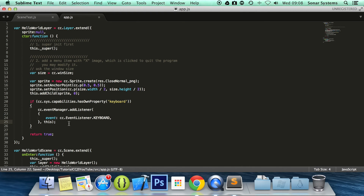We won't be running this because we haven't actually incorporated key events yet. In the next part of this series, we're going to be looking at when the user has pressed a key. If you have any questions, feel free to message us at support@sonarsystems.co.uk — the email will be in the description. You can also comment on this video or directly message us via YouTube. Thank you for watching, and I hope you have a wonderful day.